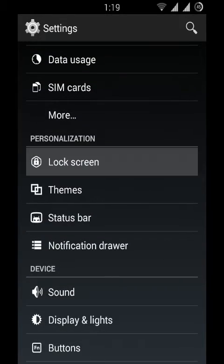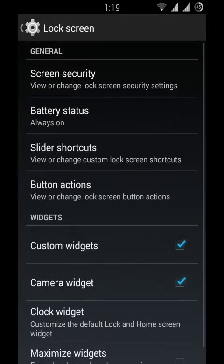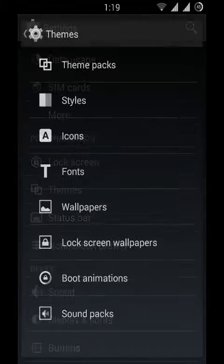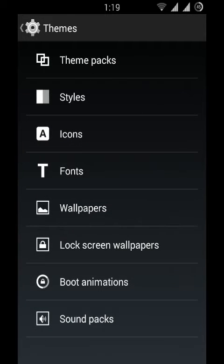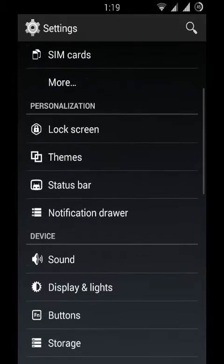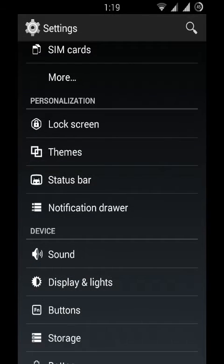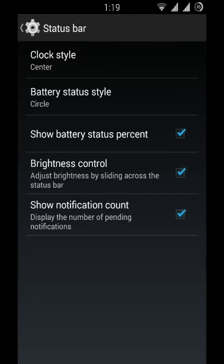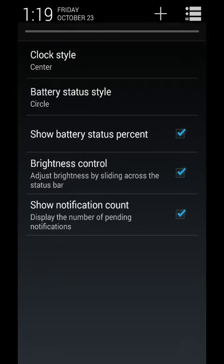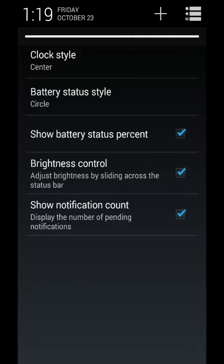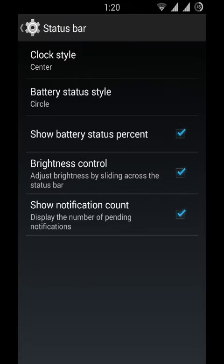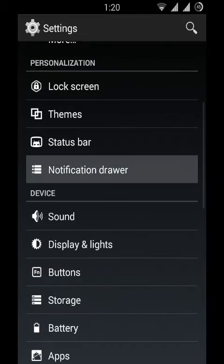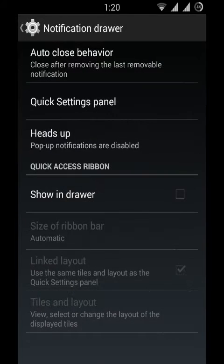There's lock screen customization, themes, and we can also select boot animations. We can also customize the status bar and make brightness control available on the status bar. We can also customize the notification drawer.